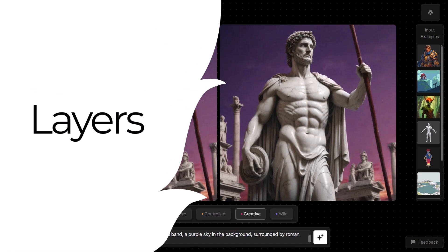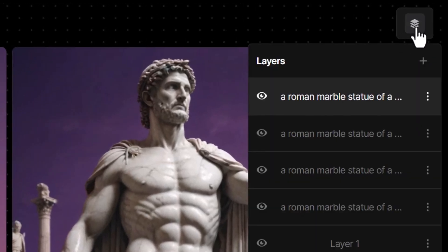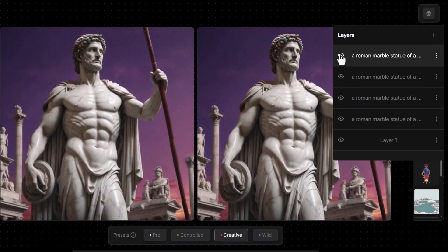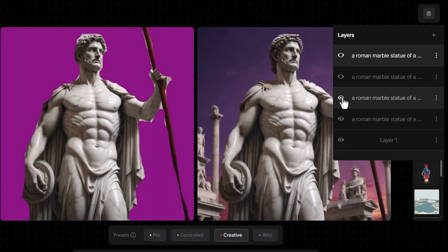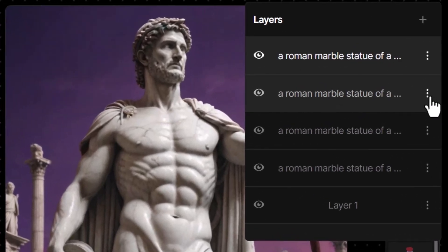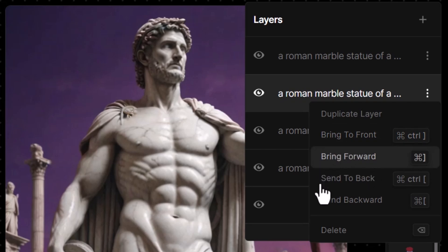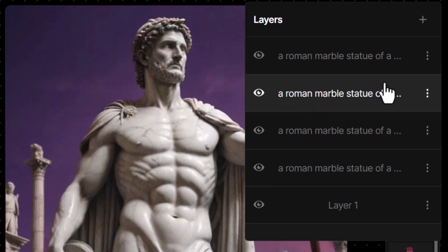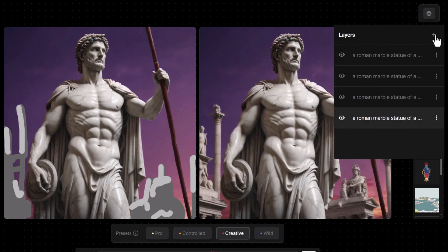We can now use layers in Chroma to move things around. Let's say I've moved this across and I prefer the sky without the Roman background, or I want to remove a section. If I come to the top right, I have a layers panel. I can hit the visibility eye to turn a layer off completely. I can move layers up and down, and by clicking the three vertical dots I can bring a layer to the front, send it forward one, or send it right to the back.